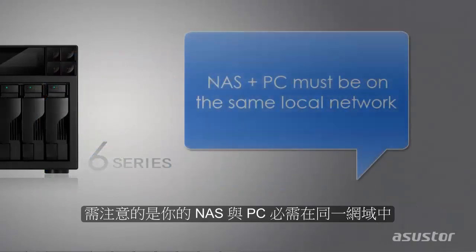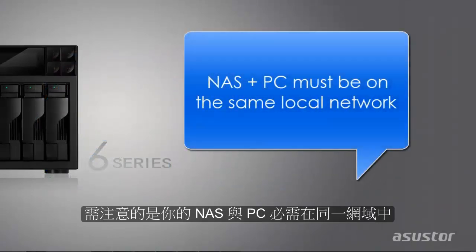Please note that your NAS and PC must be on the same local network when mapping a folder.